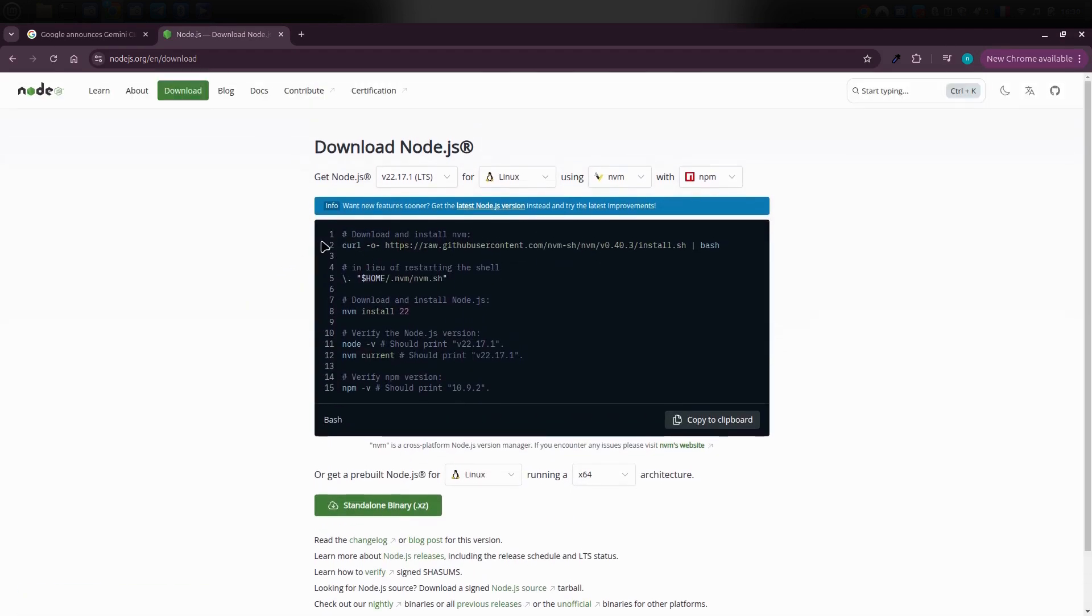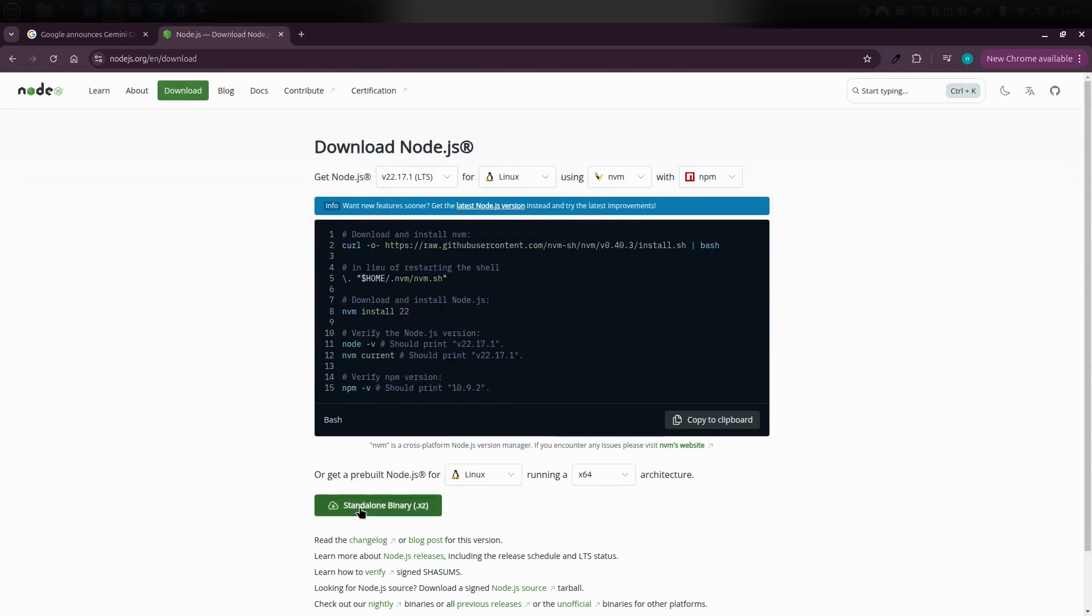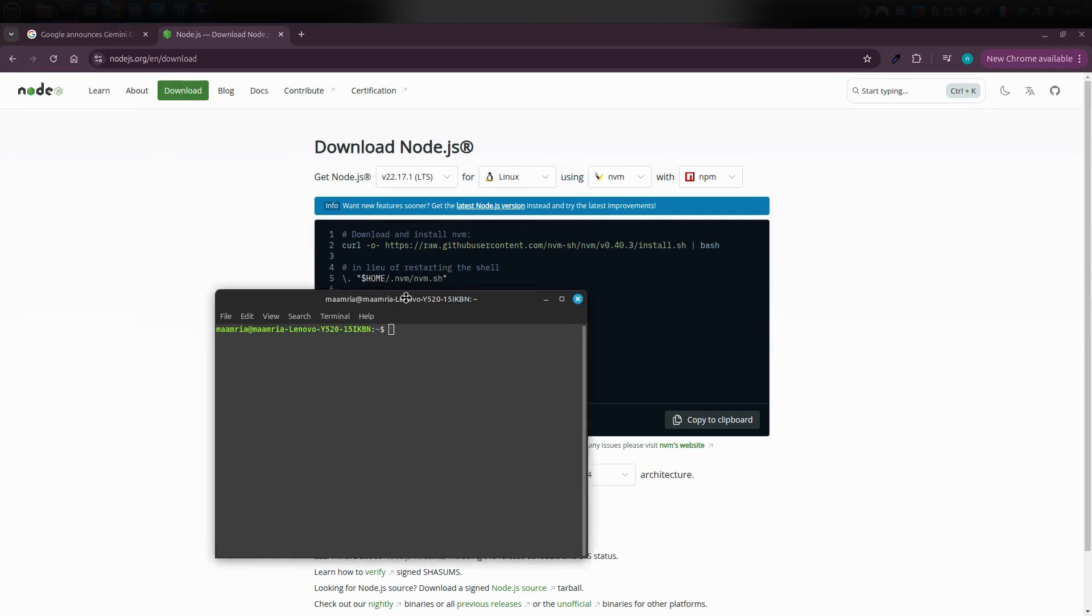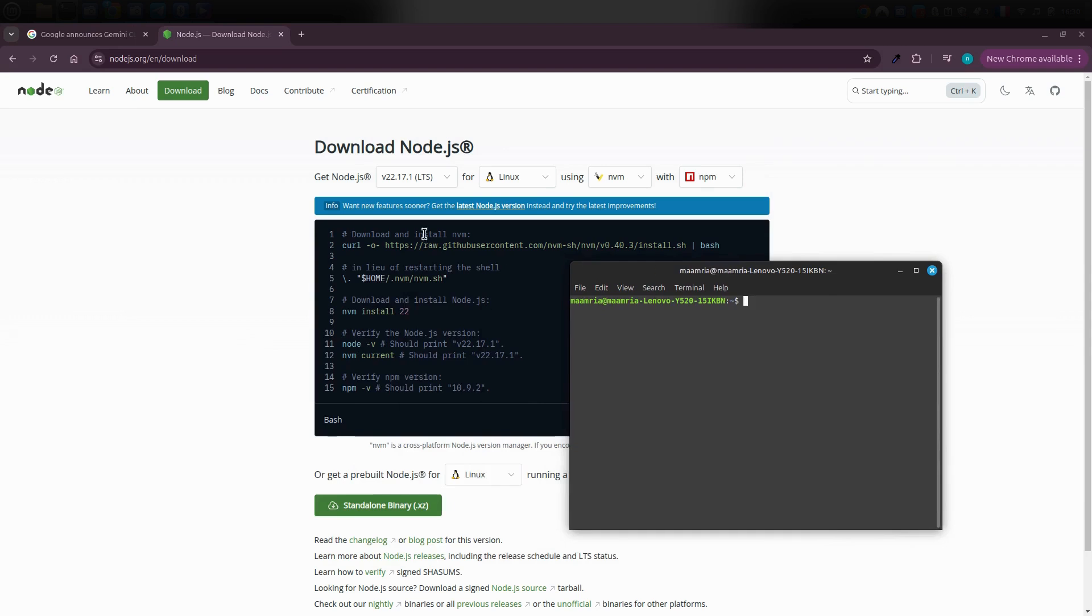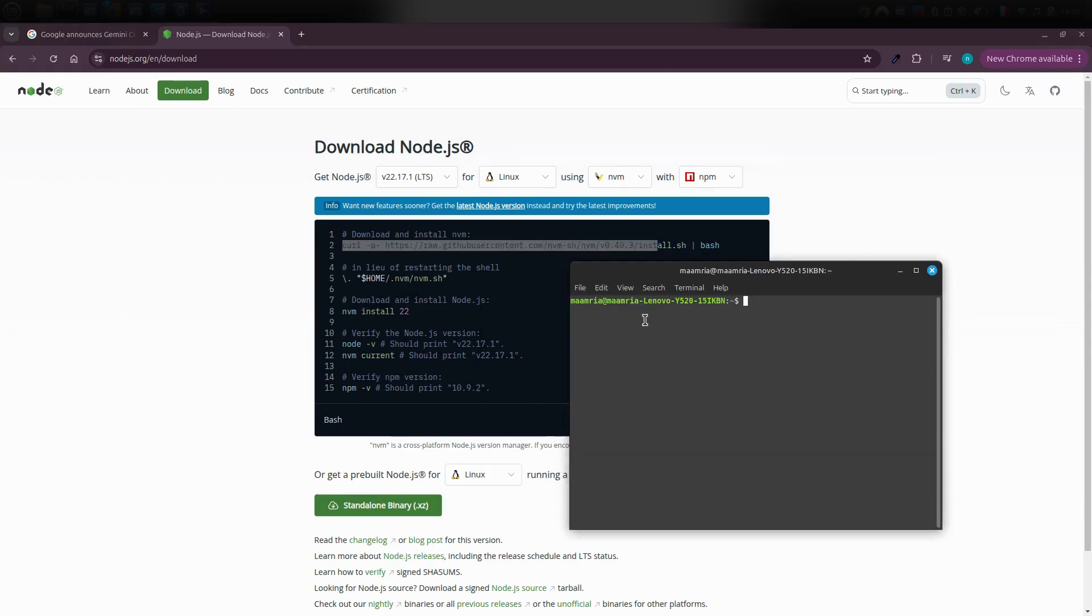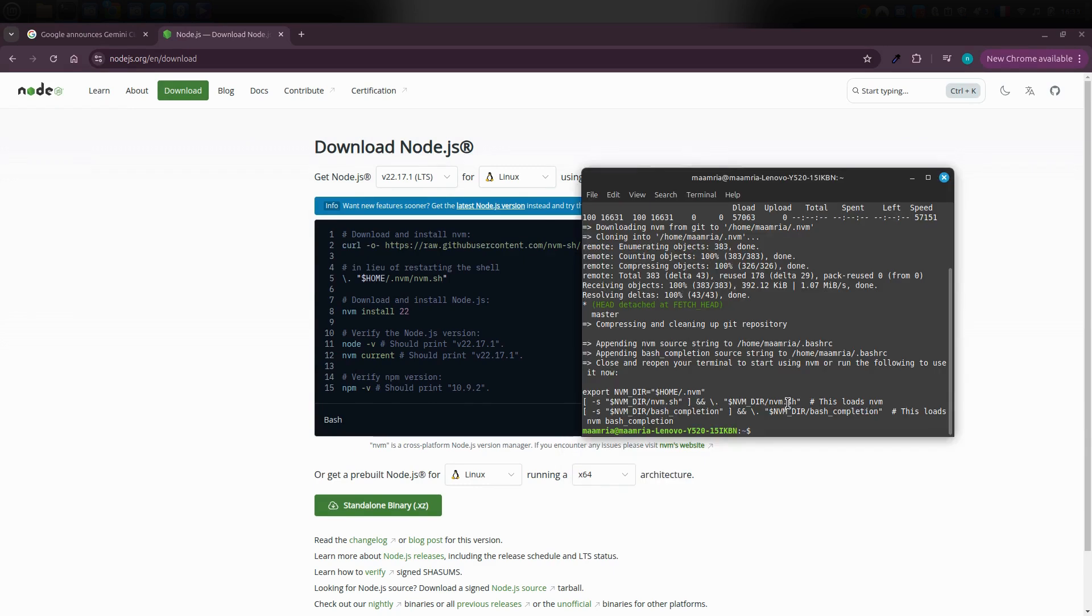You'll have two options for setting it up: either use the command line method or download a pre-built package. Choose whichever method suits you best and feels easiest. Let's go with the command line. First, copy the first line of code and paste it into your terminal. Then press Enter. Next, take the second line and do the same.